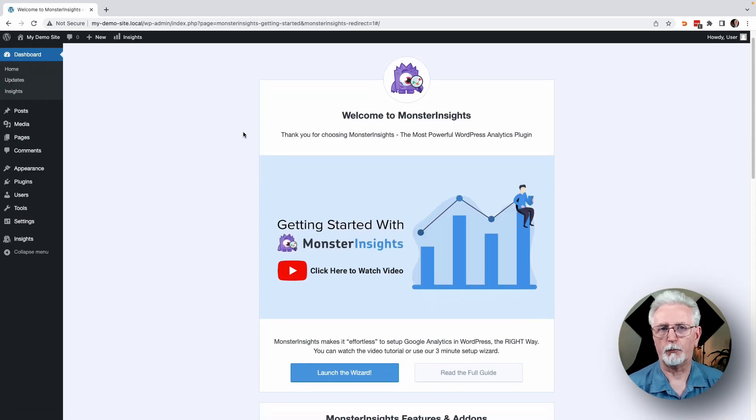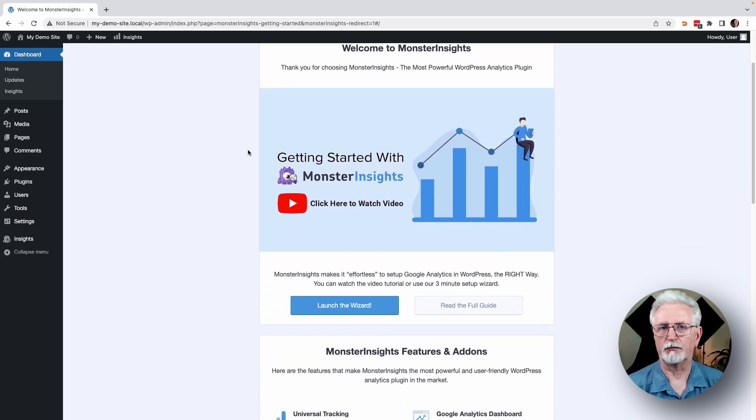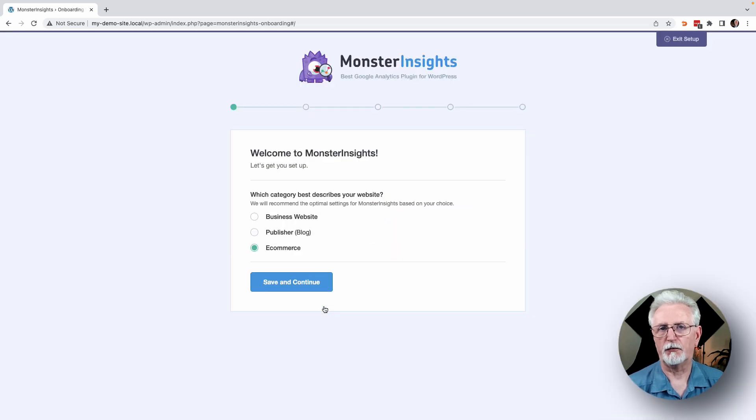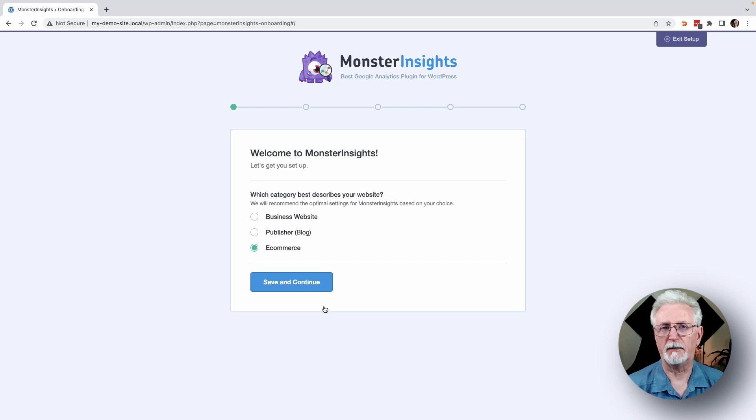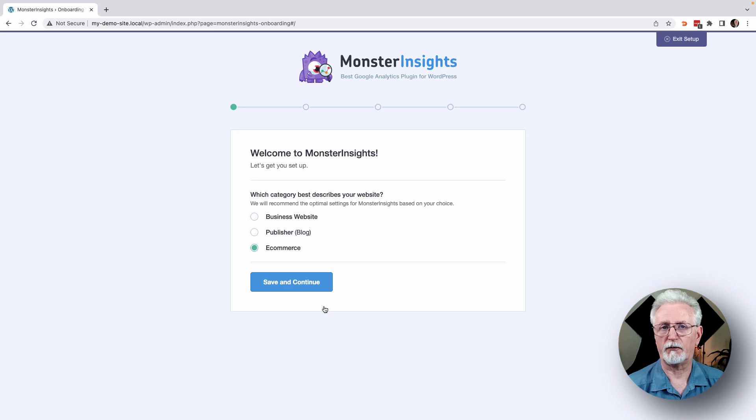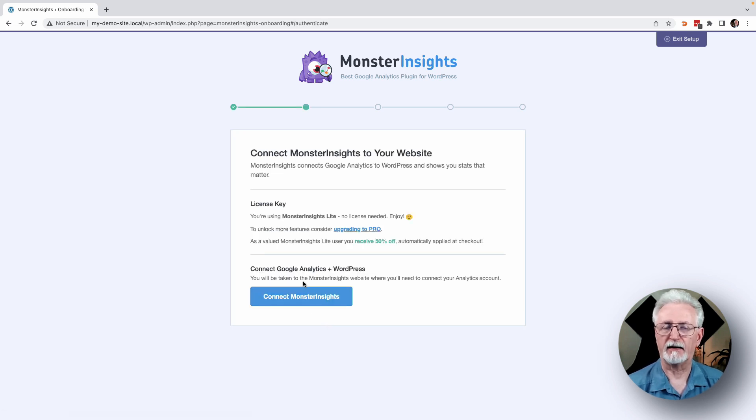Now you'll see the Setup Wizard that'll guide you through the setup process step-by-step. So first, you'll see the Welcome to MonsterInsights message and an opportunity to choose a category for your site. Just select one of the three options that best describes your site, and then click the Save and Continue button.